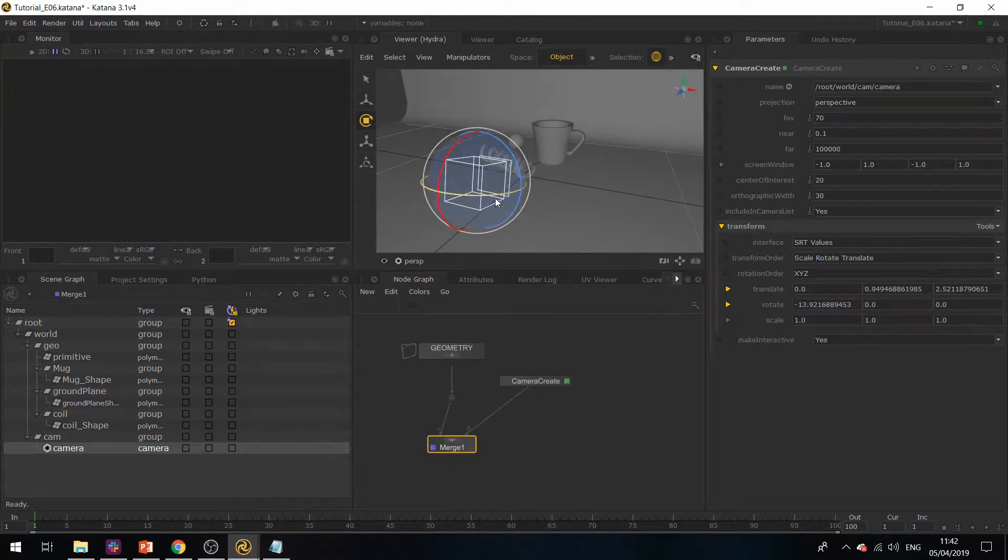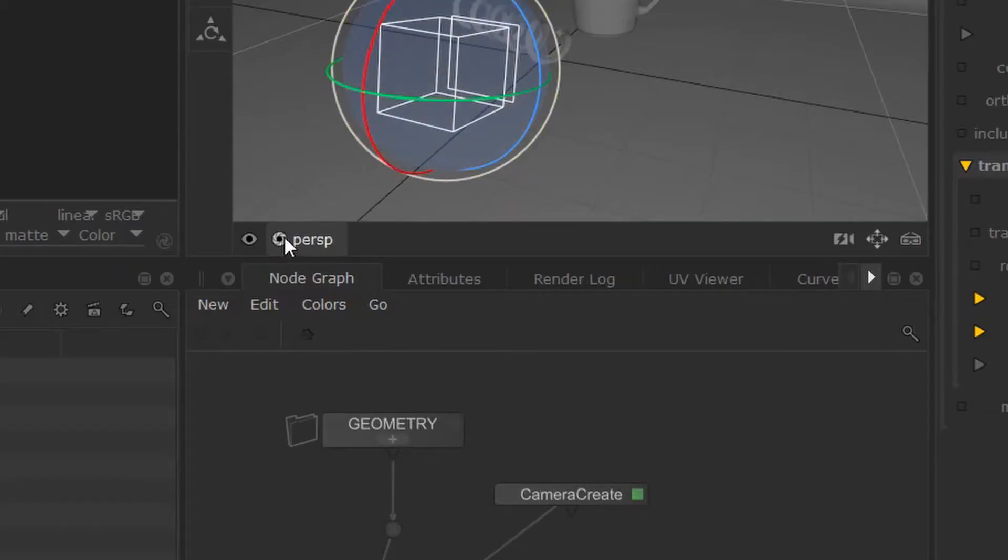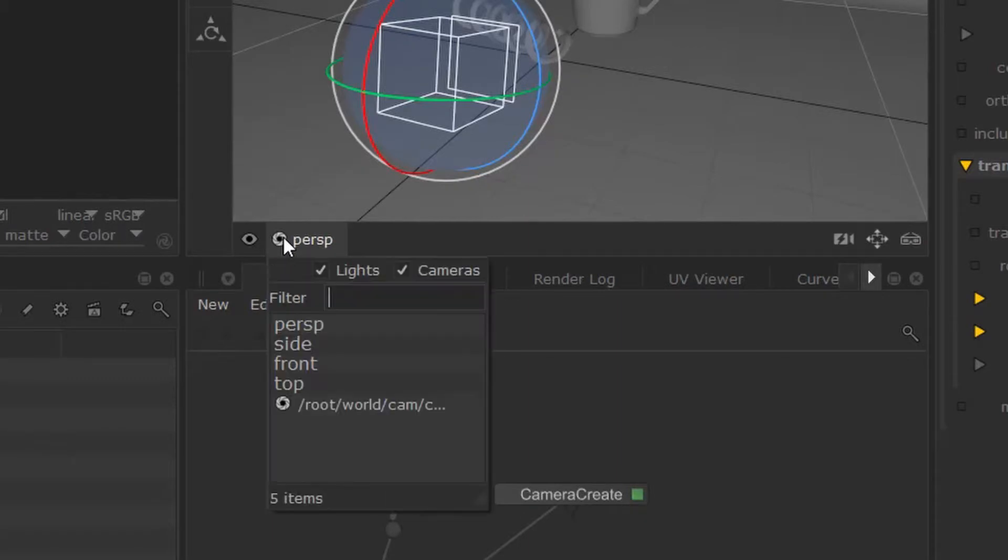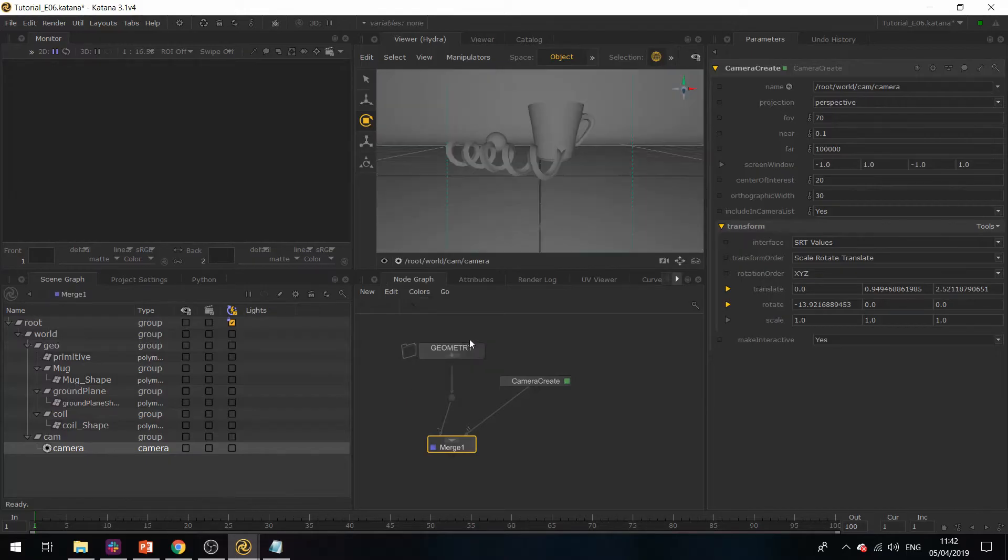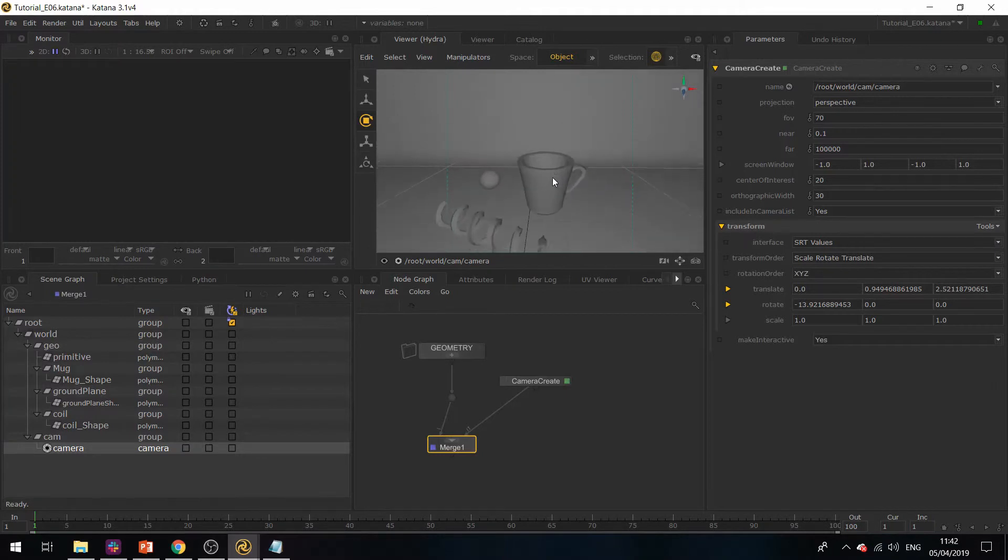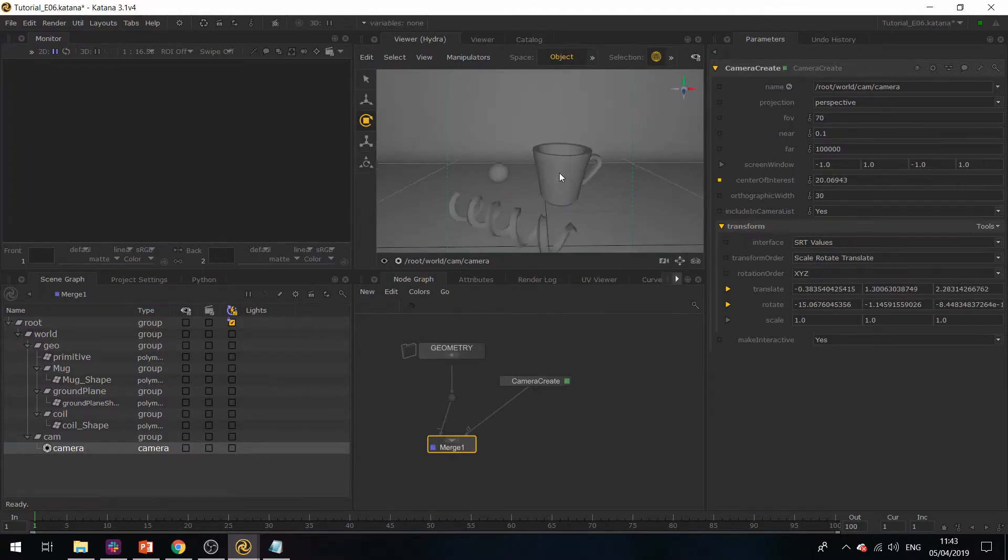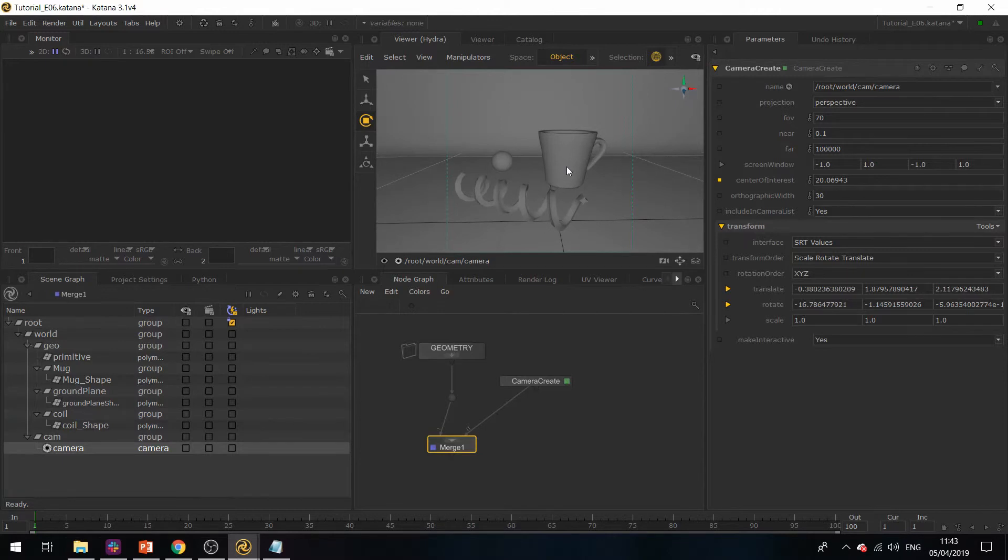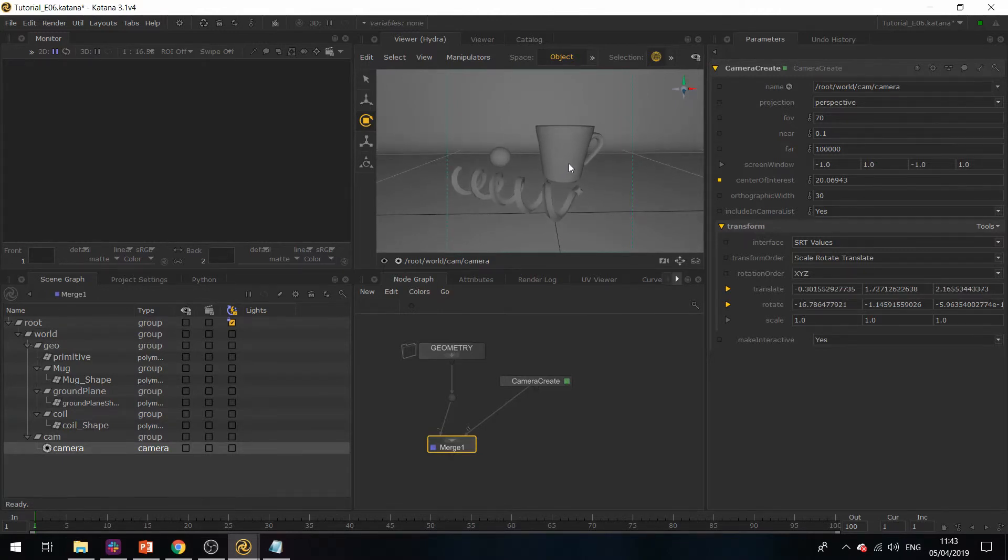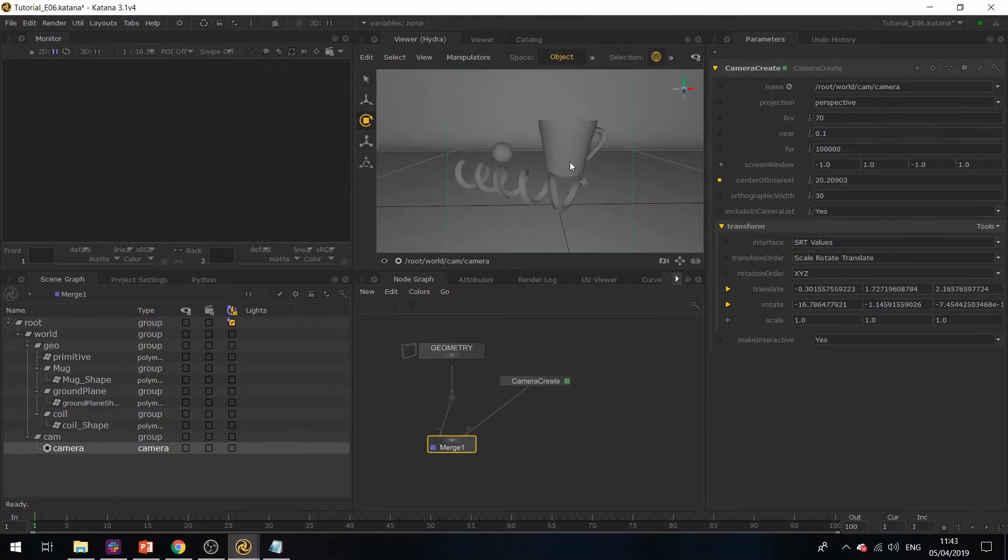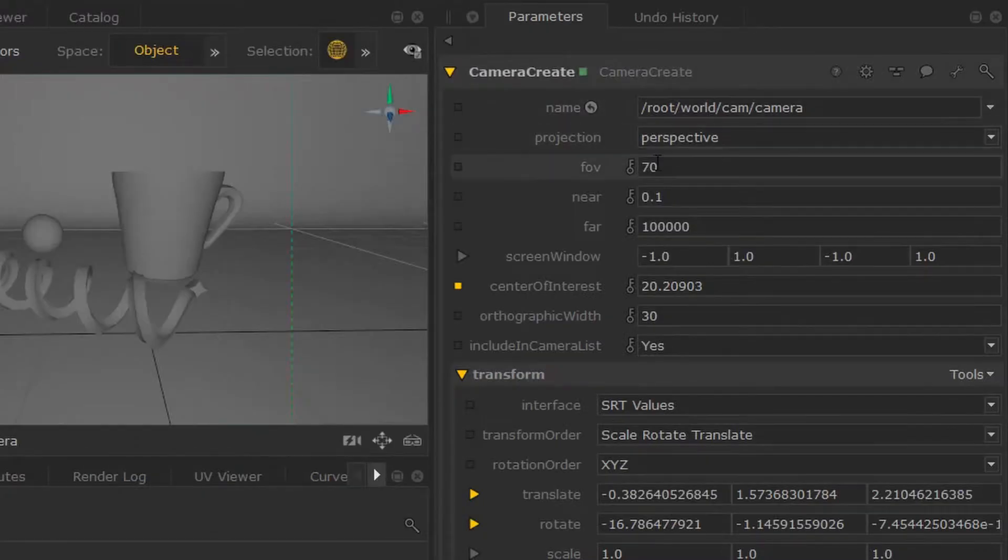But an easier way of doing this would be to select this little aperture symbol and toggle over the camera path. This will make you look through the camera. Now you can start moving your camera around. I'm just going to change this to 60.